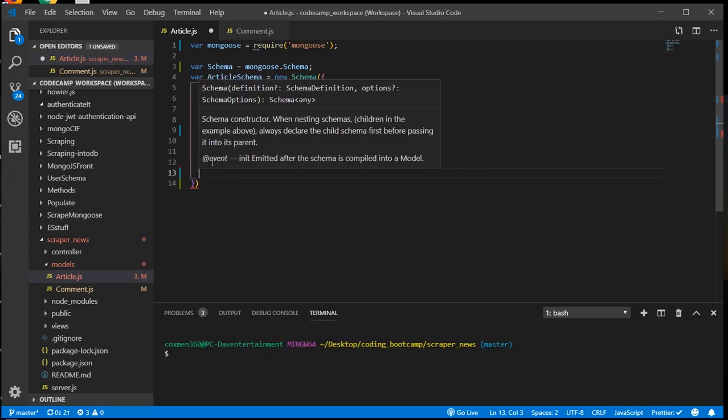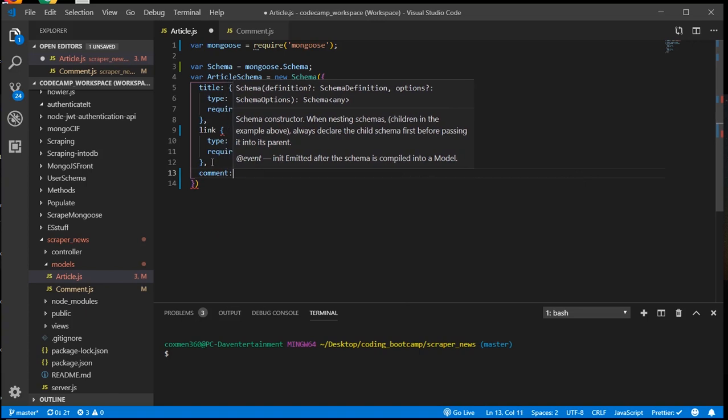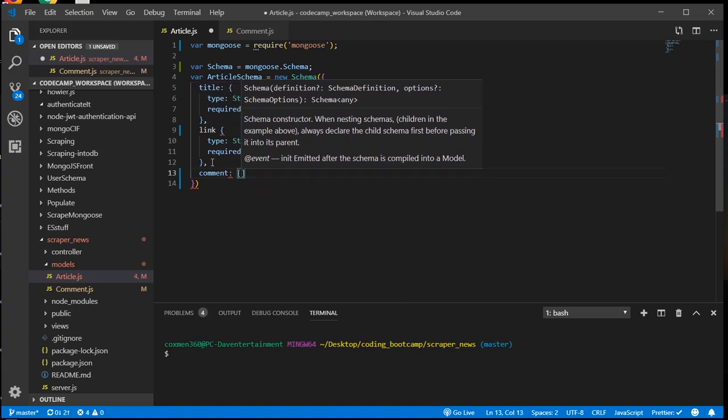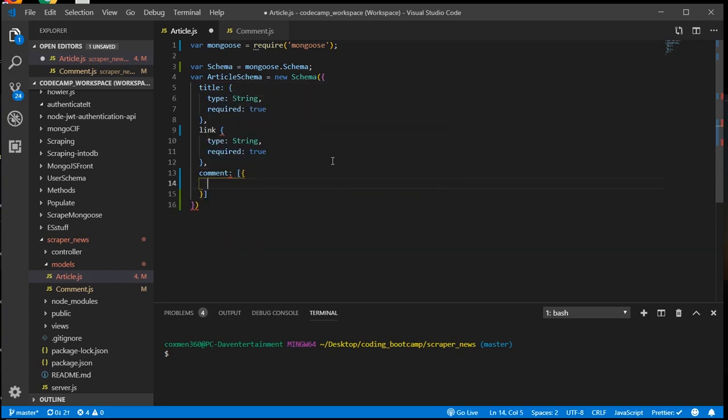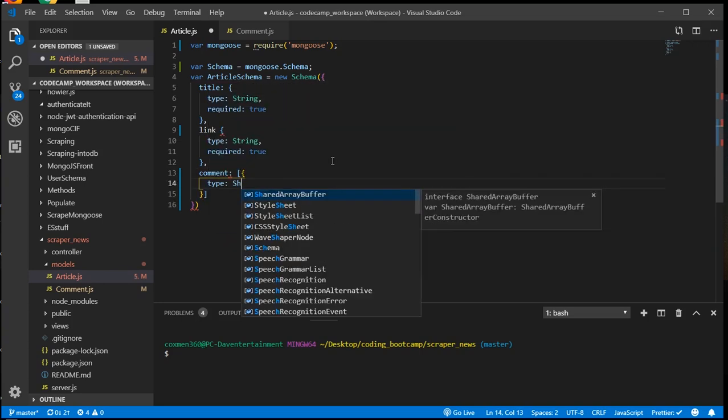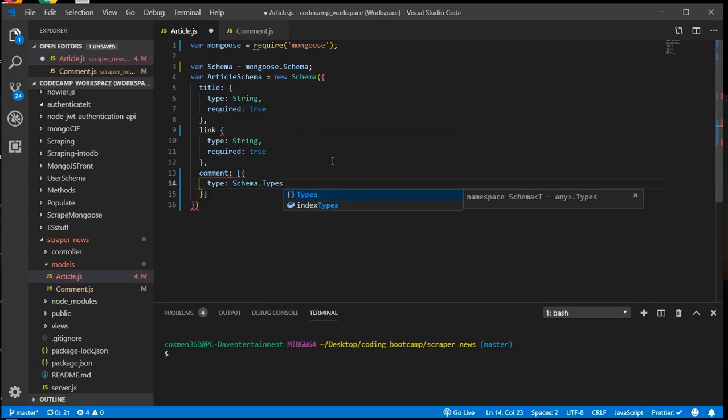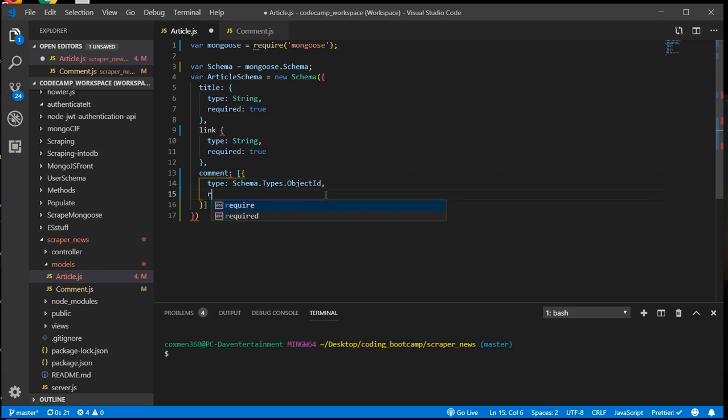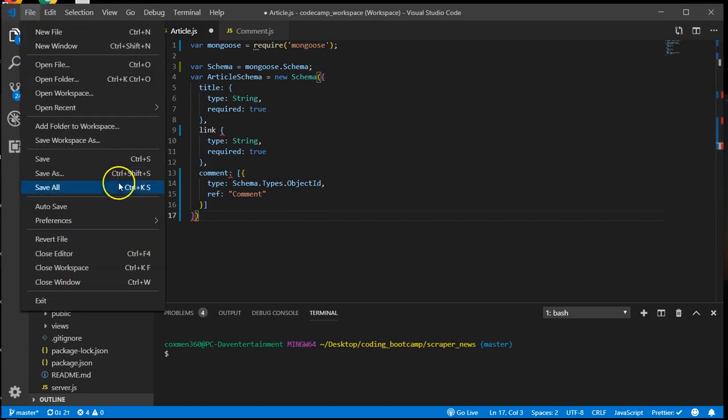And we'll make one more for comment. And this one's an array. Okay, save that.